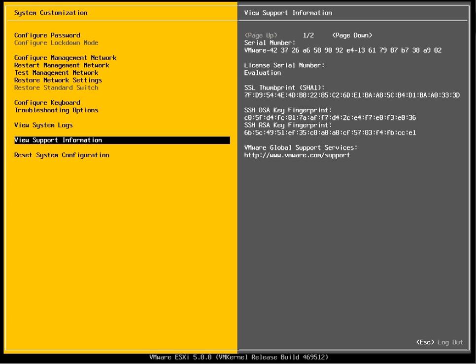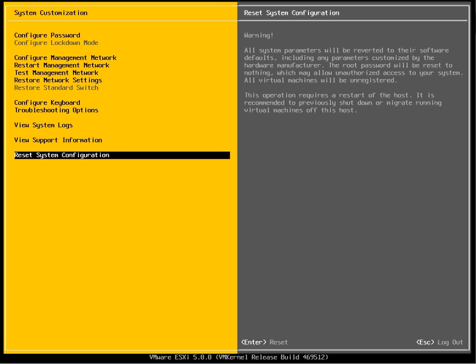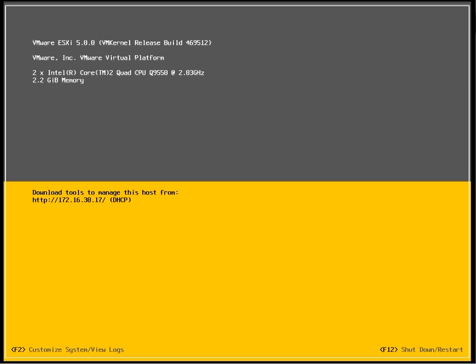This is the support information and the last one is to reset system configuration. Alright, this ends the installation of ESXi 5.0.